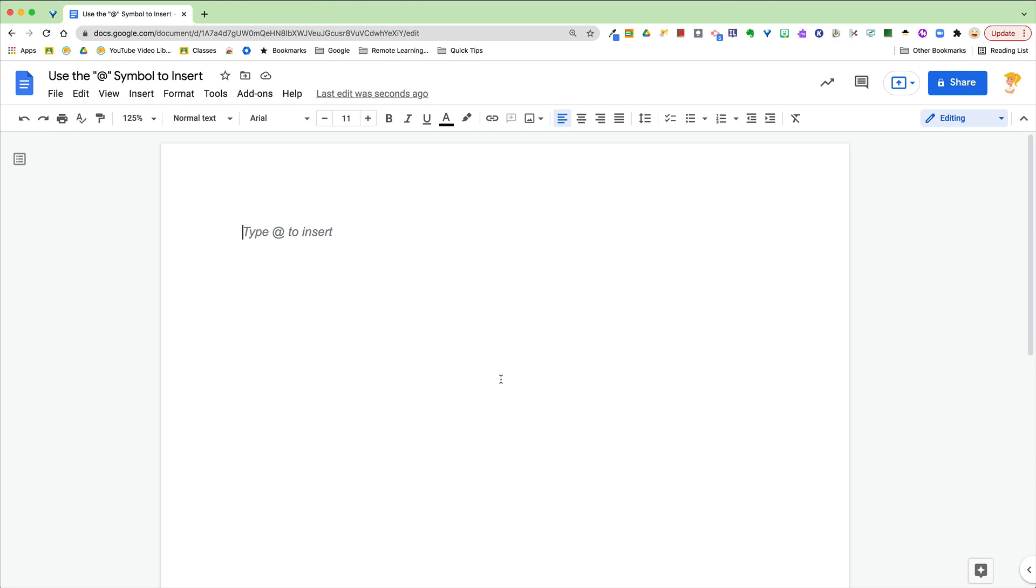Hey y'all, this week's quick tip is something pretty awesome that you may have not noticed happen inside Google Docs. When you create a new document, you may see this little tip pop up and it says type at to insert.